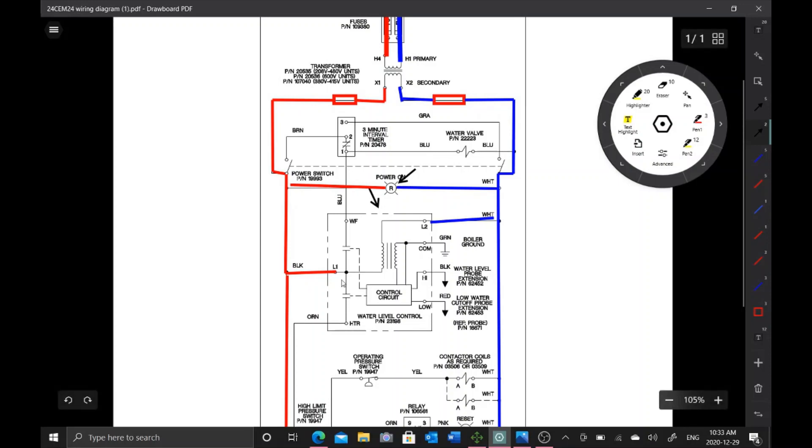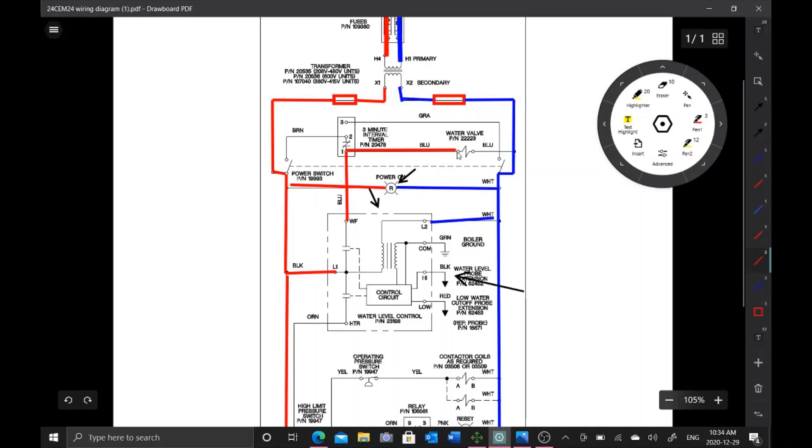As soon as this board gets power and the high water level probe is not grounded right here, we're going to send power to our solenoid. This WF terminal is going to send power up through our three-minute timer. It's going to send the L1 side to the water valve. Secondly, we're always going to be hot on this side even with the power switch off. We're always hot on that fill solenoid. Now we have a fourth load that we're looking at that could potentially be the problem.